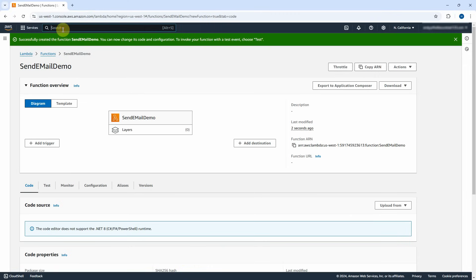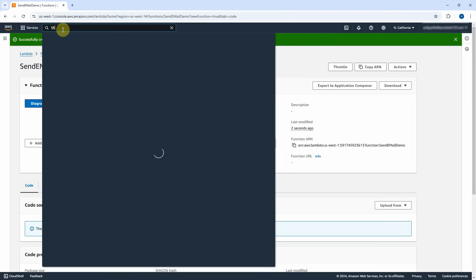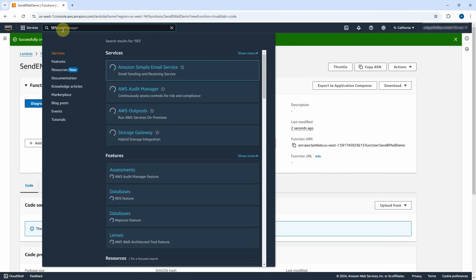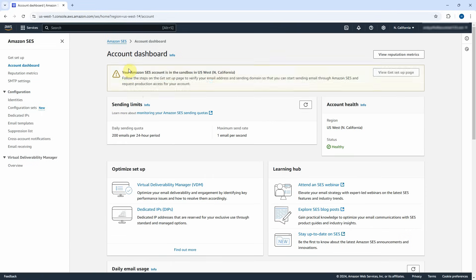Now I need to set up the Amazon Simple Email Service. Type SES in the search box and click on Amazon Simple Email Service. The account dashboard page opens. Keep in mind, the SES account is in sandbox mode — it only allows 200 emails every 24 hours. If you need production access, you have to request it.